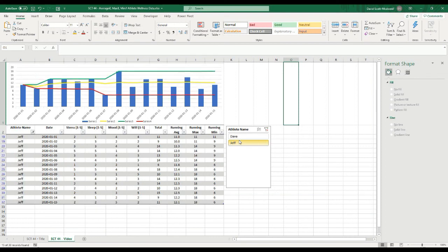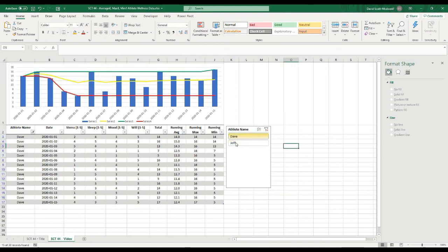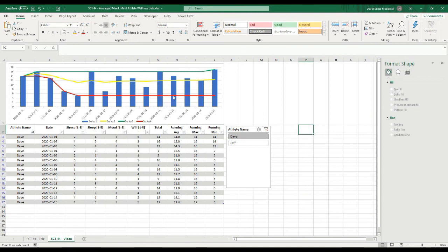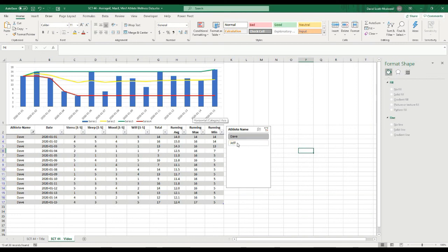Now you can see that when I select the different athletes, the chart changes based on their values. Why this is useful: you can see where the athlete's running average is in the middle with the yellow line, and where their all-time max and min are with the green and red lines. For example, on 2020-01-05 this athlete had their minimum value, which reset their all-time minimum. You can do this with any calculations you want — this just gives you an easy way to visualize where an athlete is at with their monitoring data. It's kind of like monitoring on a budget.